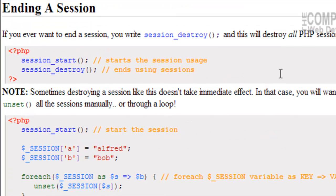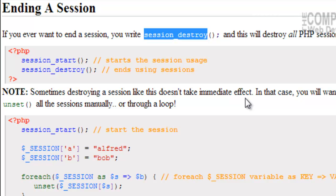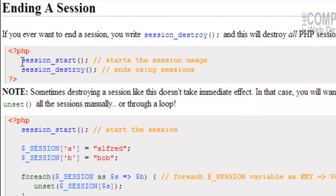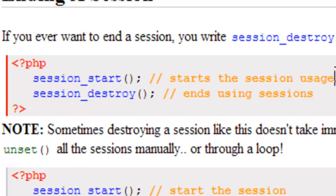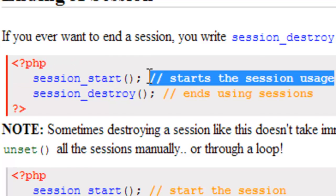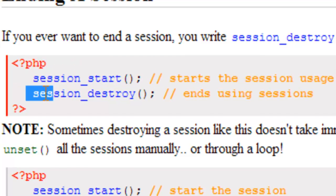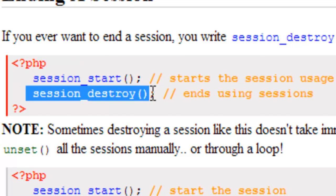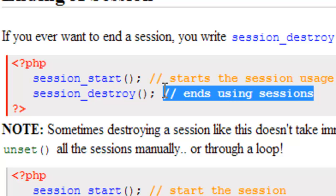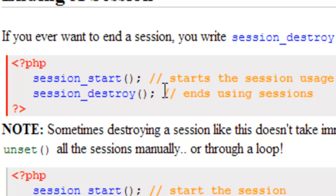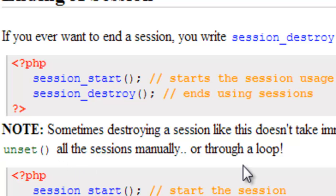Now, if you ever want to end a session, all you have to do is write session_destroy(), and this will destroy all your PHP sessions. So, if we have session_start(), this will start the session. Then we have session_destroy(), this will end the session. Now, sometimes destroying a session like this doesn't take immediate effect. In that case, you'll want to use the unset() function and unset all sessions manually, or through a loop.